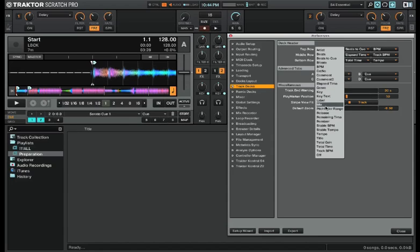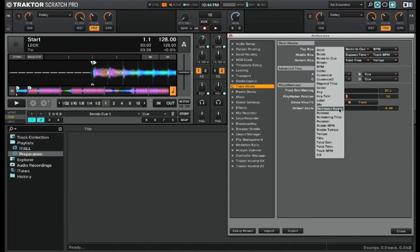Next we have label and mix, which are both found in the ID3 tags as well. Then we have the pitchfader range, which is important if you're using a controller with a pitchfader like the S2 or S4 or something similar.